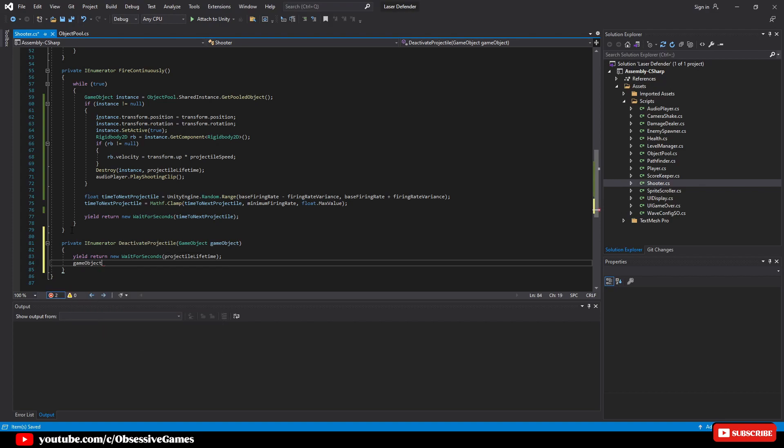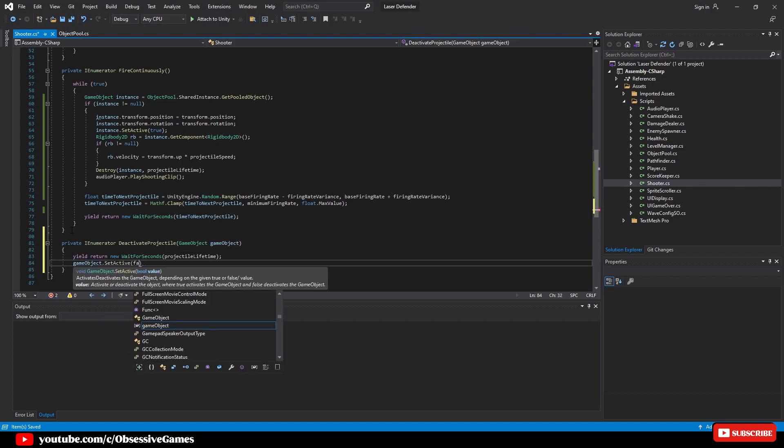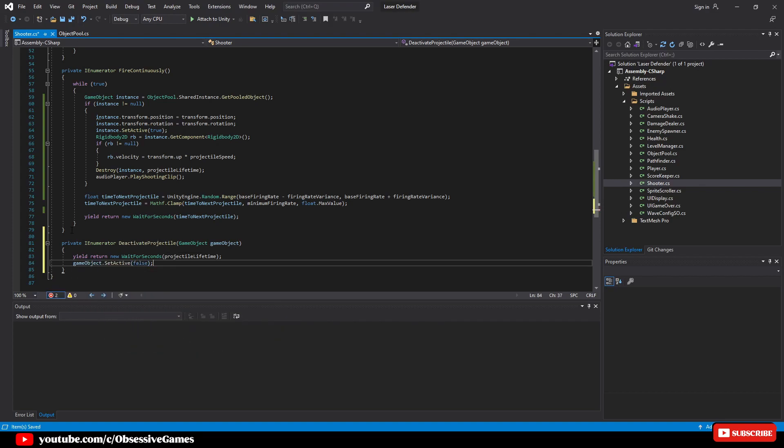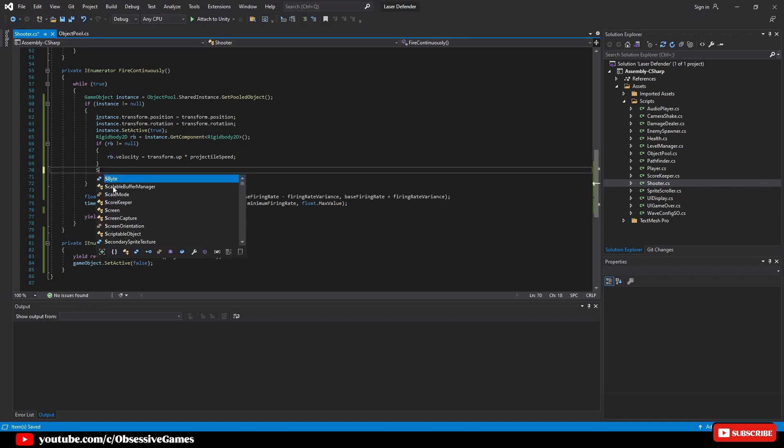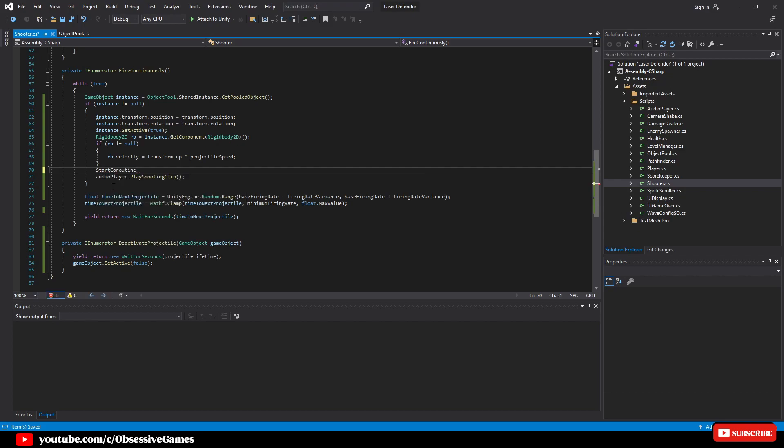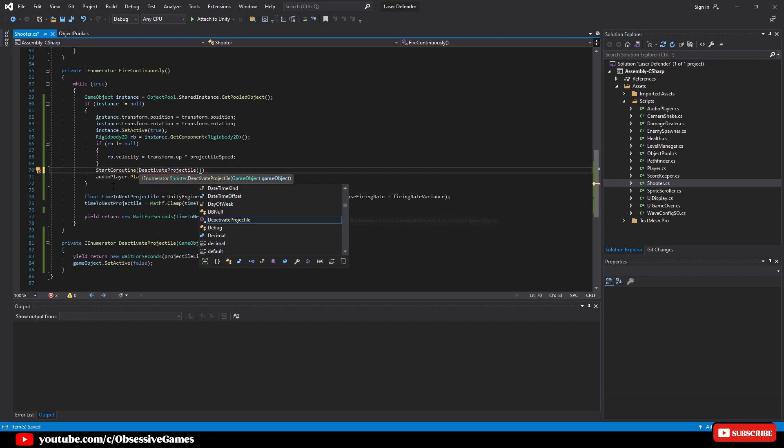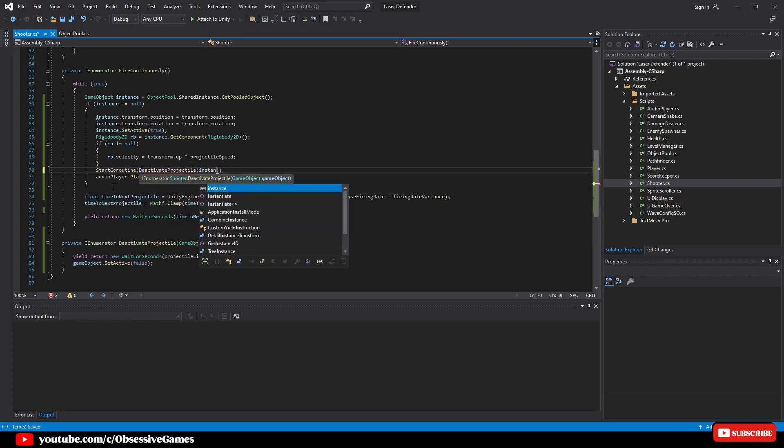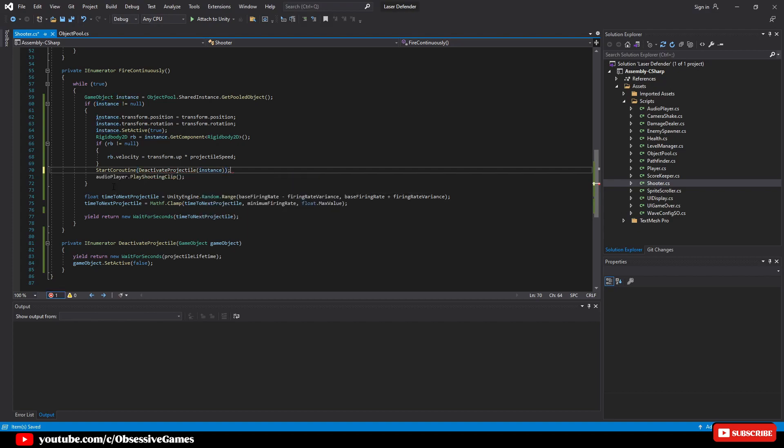Now that we have the IEnumerator set up we can remove the destroy call and replace it with start coroutine deactivate projectile and pass in the instance. To have this work for this project we need to make sure that enemies are not using the same shooter script as they will not be able to receive projectiles from this pooled object list. We can specify this with an enum in a future episode just to show how to expand upon what we currently have.